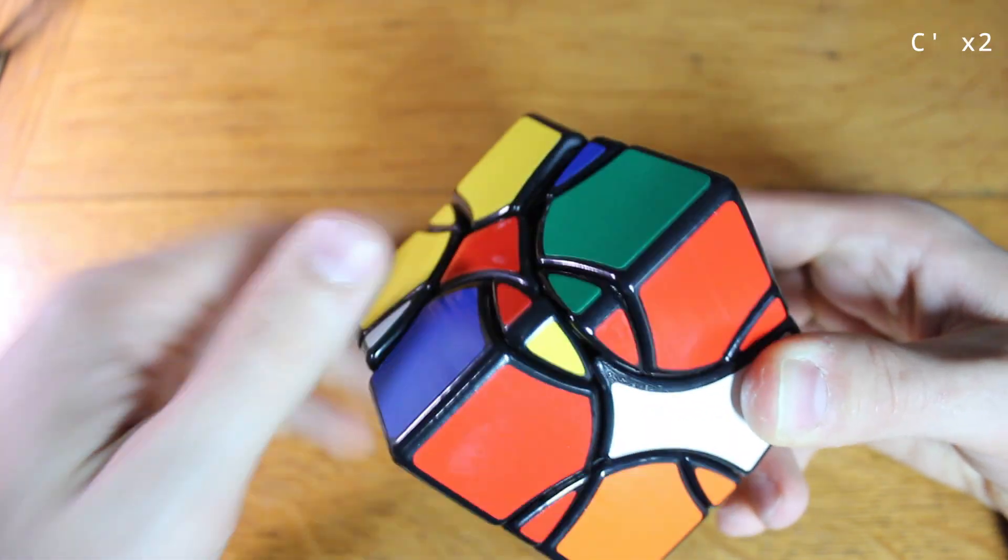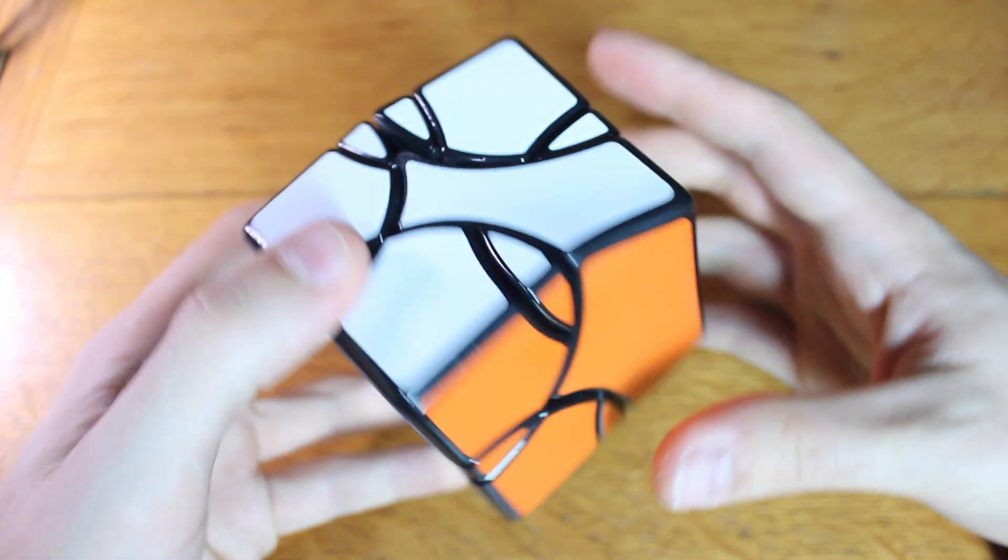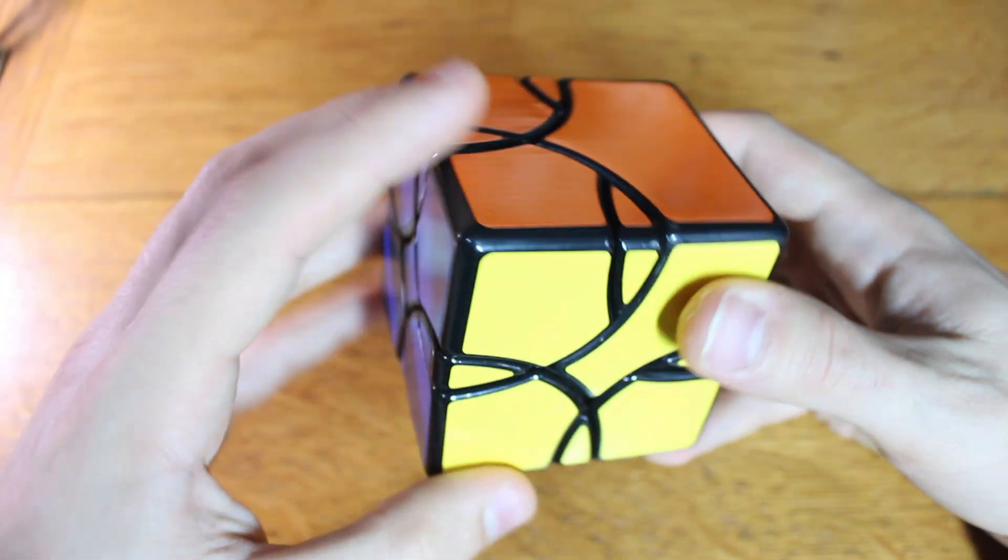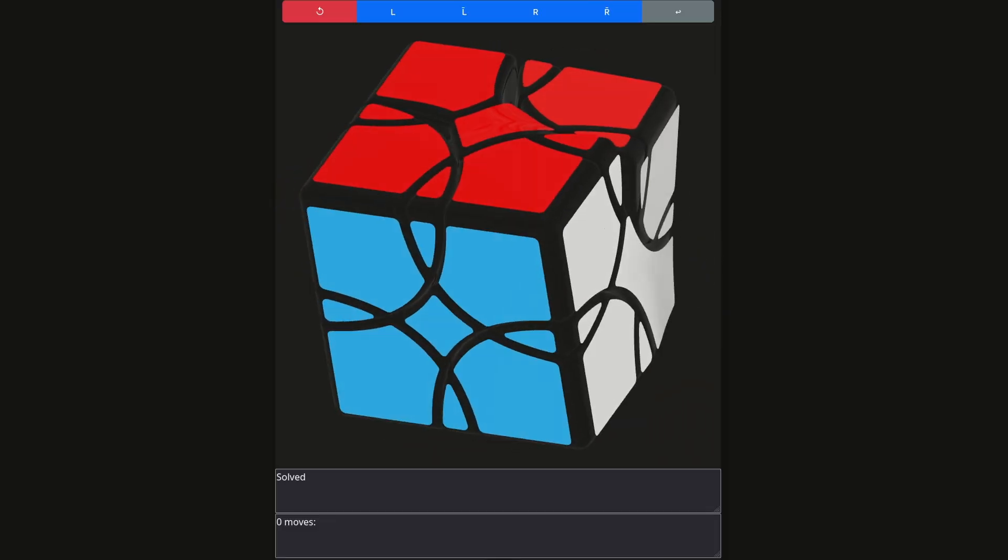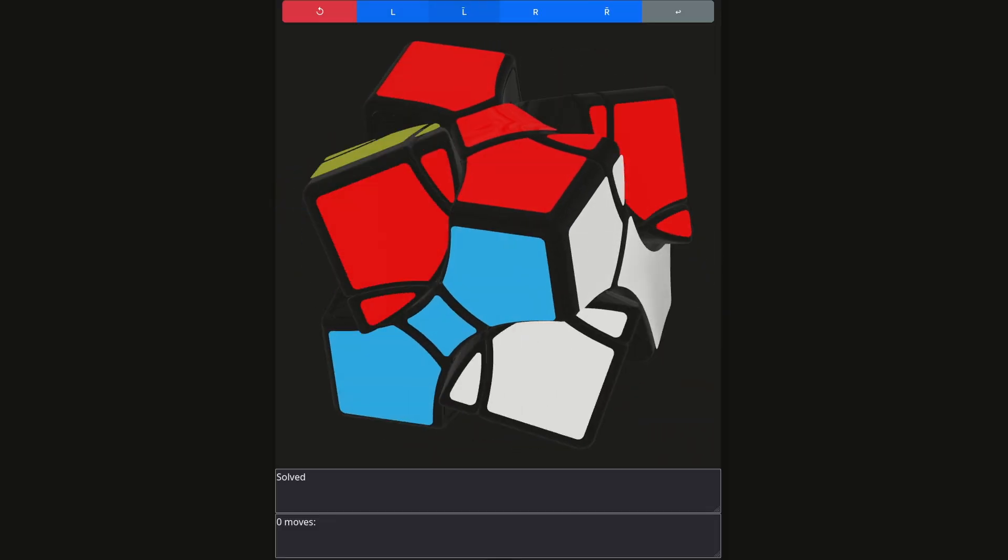The Crammed Cube is for sale on quirkycubes.com. You can also try it out on a simulator with the link in the description.